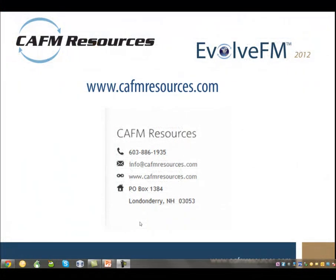Thanks for taking a look at Evolve FM, facility management software that everyone can use. Please call or email us with any questions you may have. We look forward to talking to you.